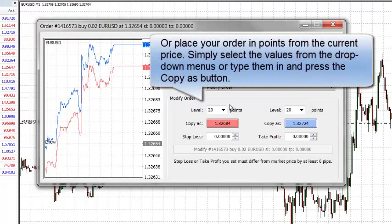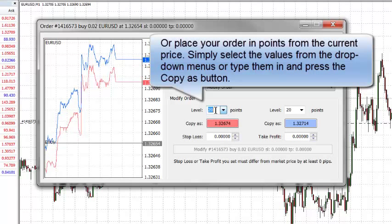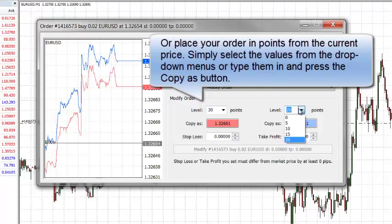You can also place your order in points from the current price. Simply select the value from the drop down menu or type them in and press the Copy As button. Remember that FX Choice is a five digit broker, so if you want a 30 pip stop, you need to put 300 in the levels box.